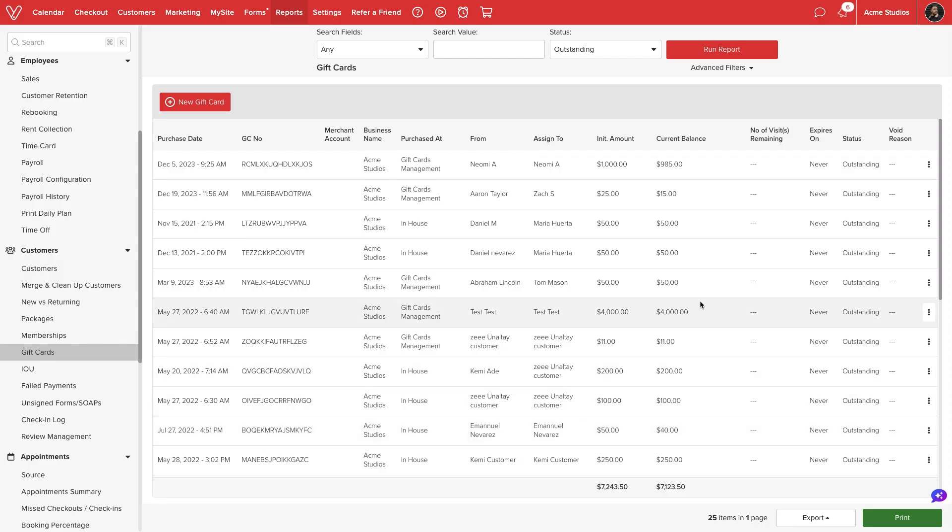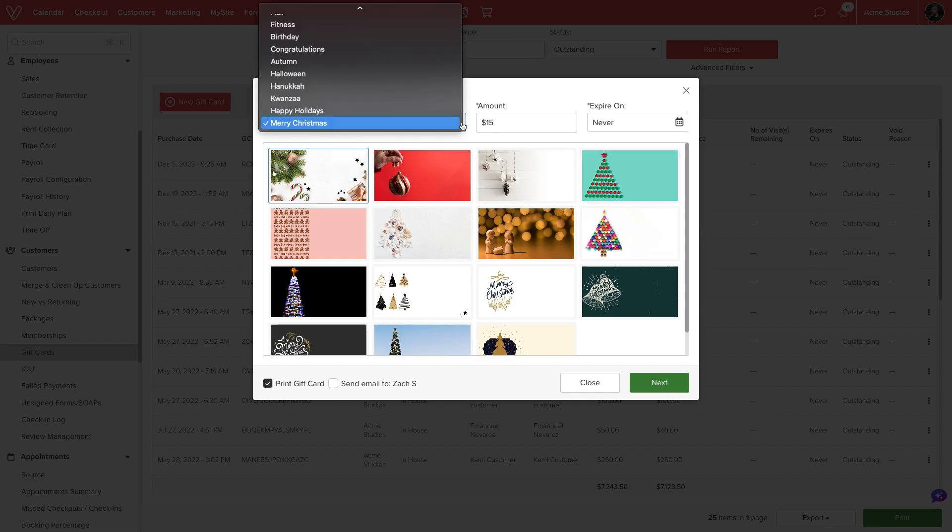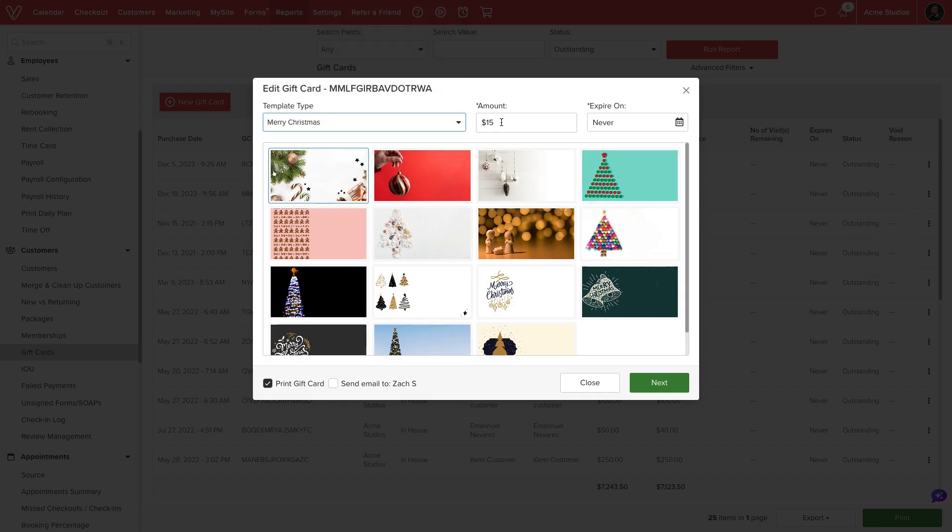To the right of each listing, we can select the action menu to modify our certificate. We can select edit to adjust the look, value, and expiration date of the certificate.